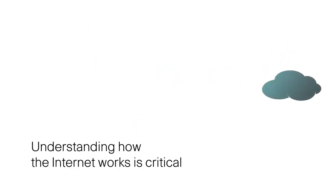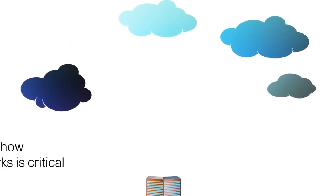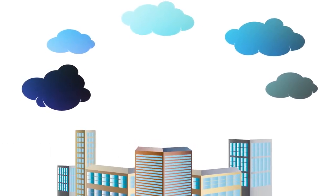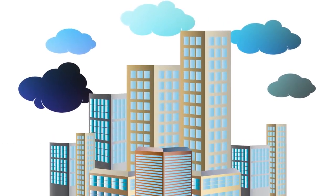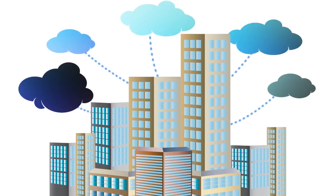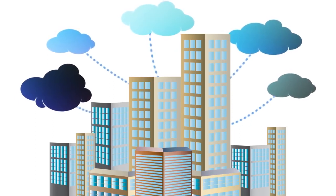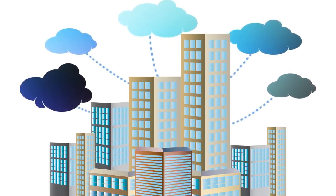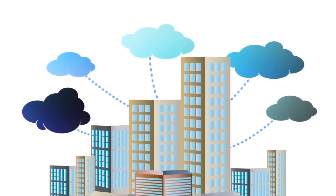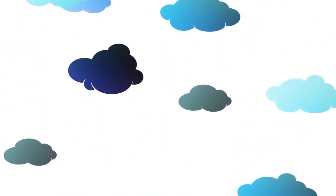But understanding how the Internet works is critical, especially when policymakers are considering net neutrality rules that could dramatically change your Internet experience. So let's go deep inside the Internet and take a look at what's actually happening.